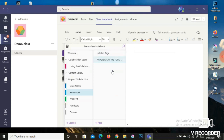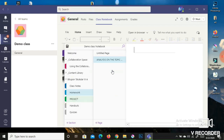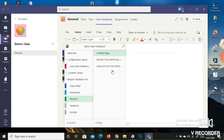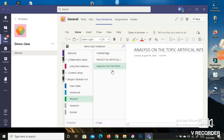If you go and click on Homework, you can see in my demo class I have given one homework — 'Analysis of the Topic.' Under Project, the teacher has assigned items such as 'Project on Artificial Intelligence' and 'Analysis on the Topic.' Handout and Quizzes sections are also available, so from here you can view any classwork, homework, or project assigned to you.